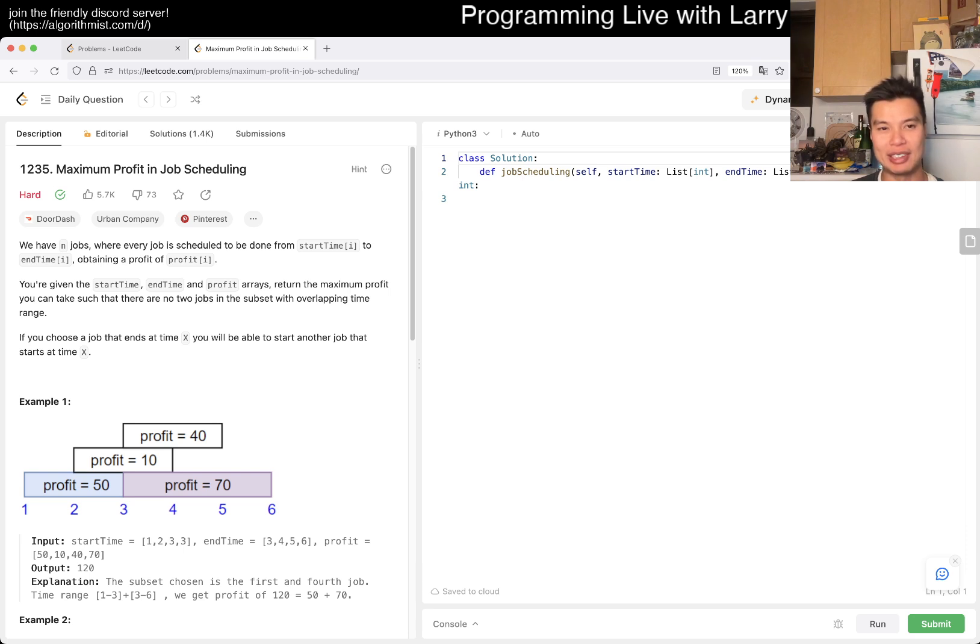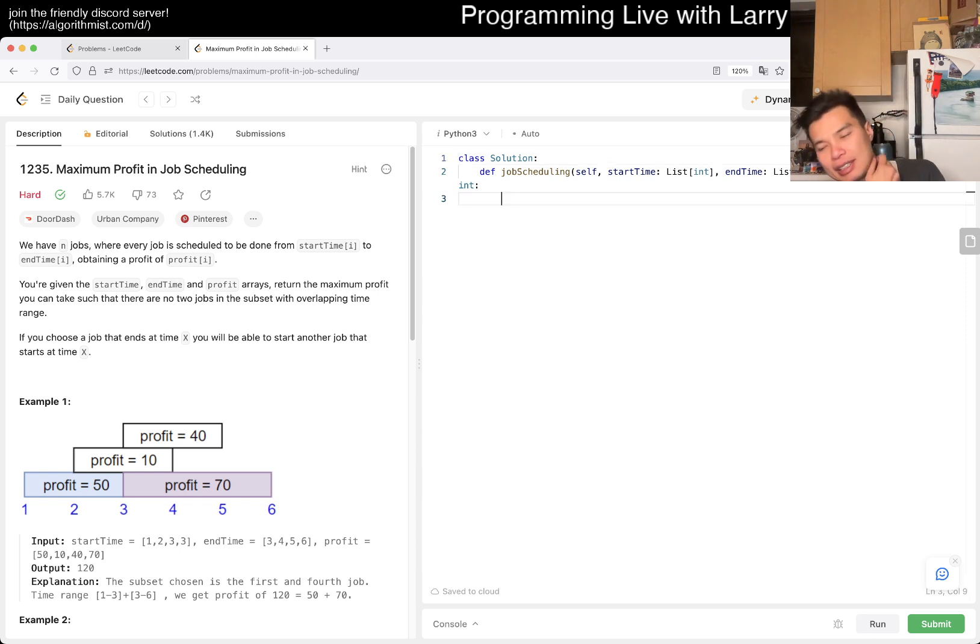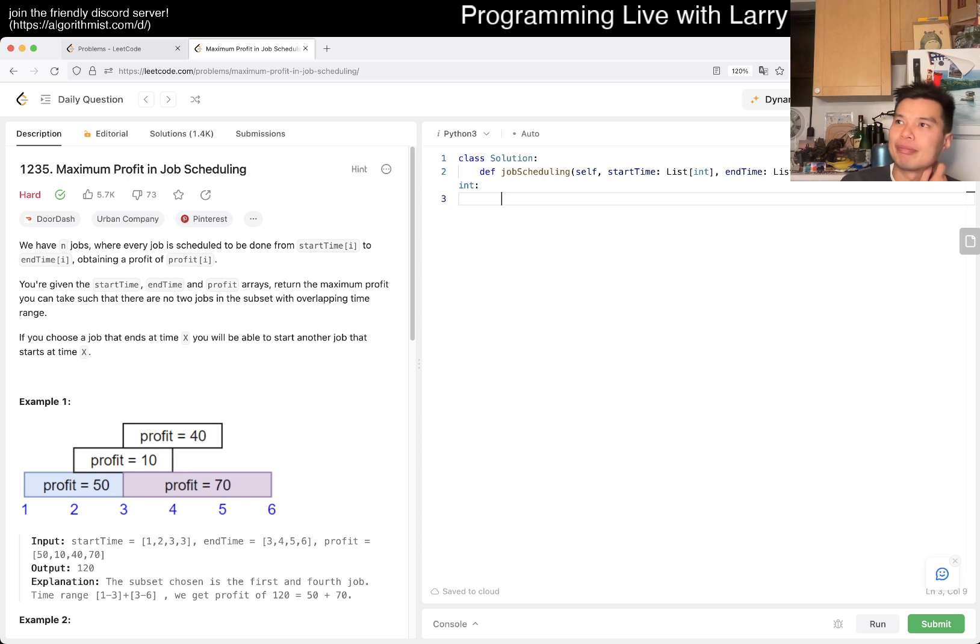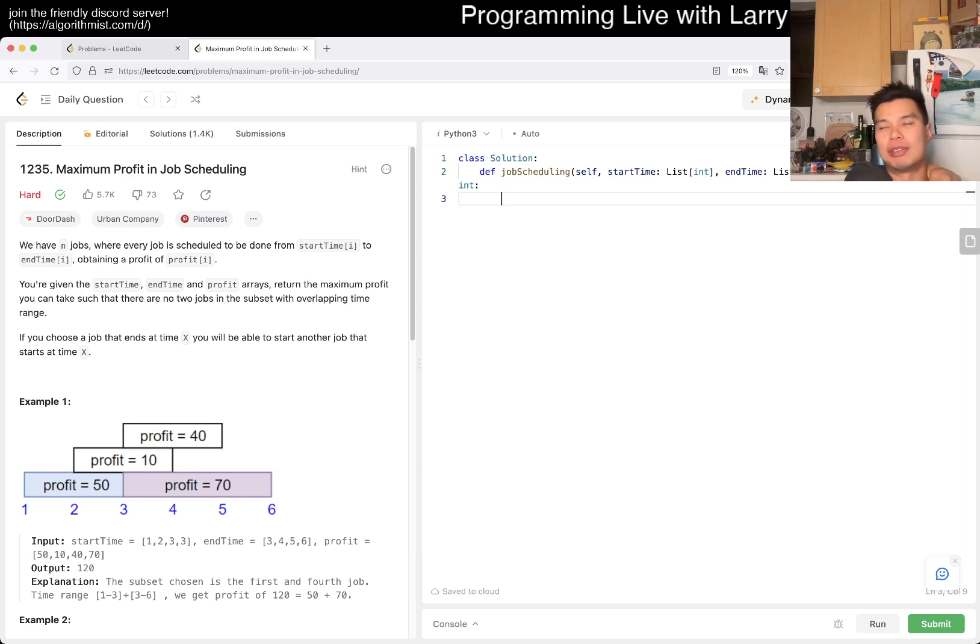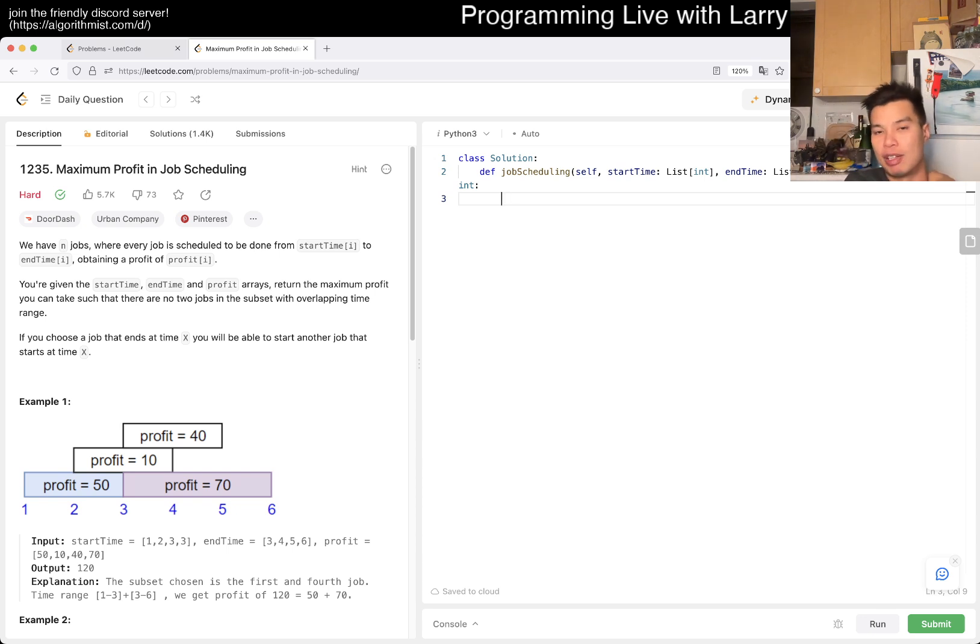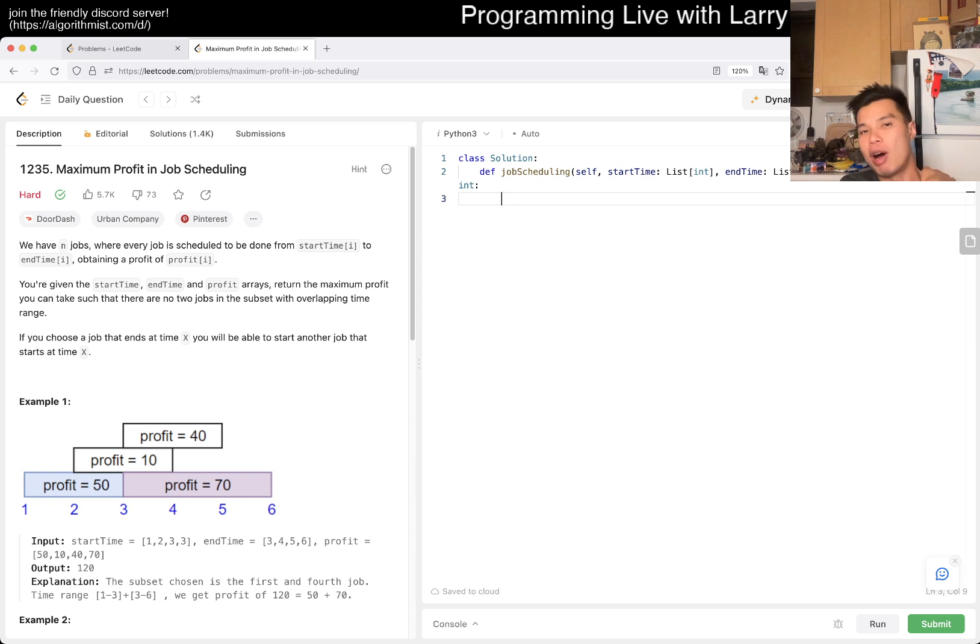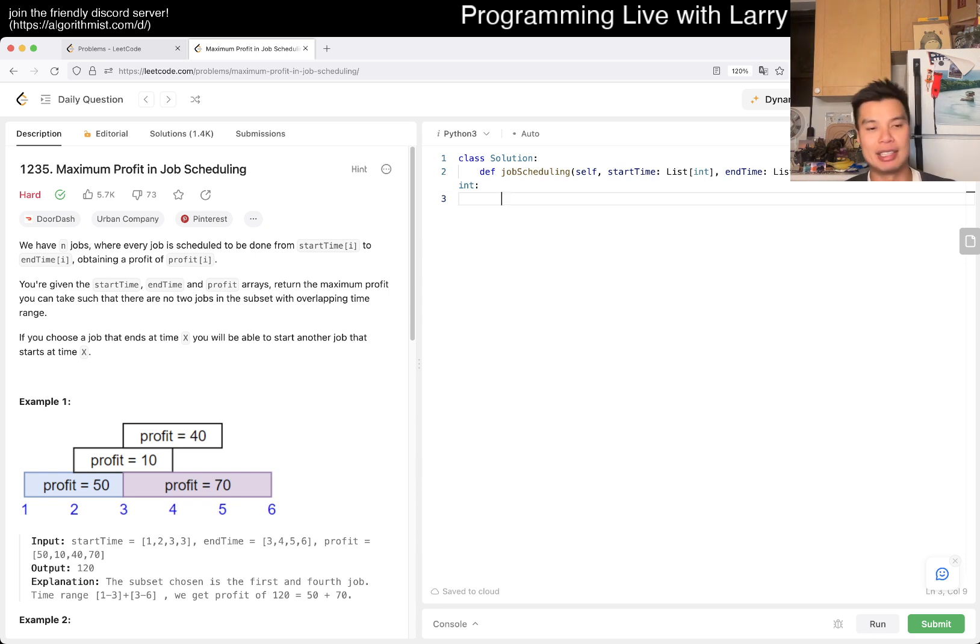You're given the start time, end time, and profit. Return the maximum profit you can take such that there are no two jobs with overlapping time ranges. This is kind of a max path problem. The n log n way - this problem is just longest path in a DAG, right?